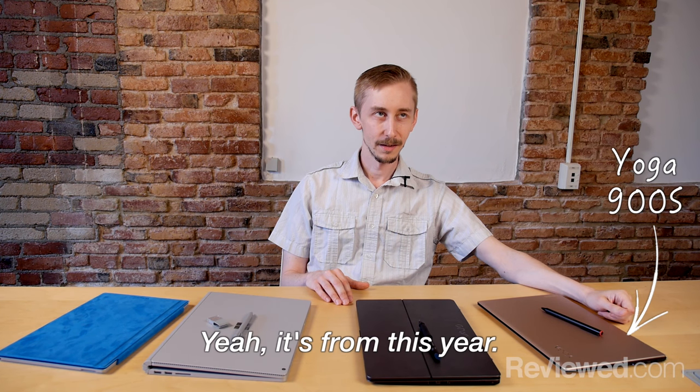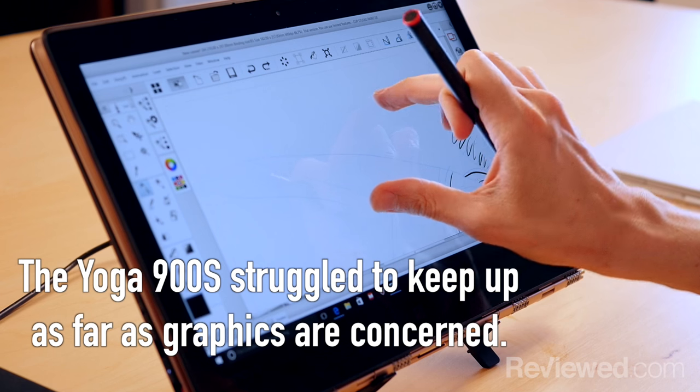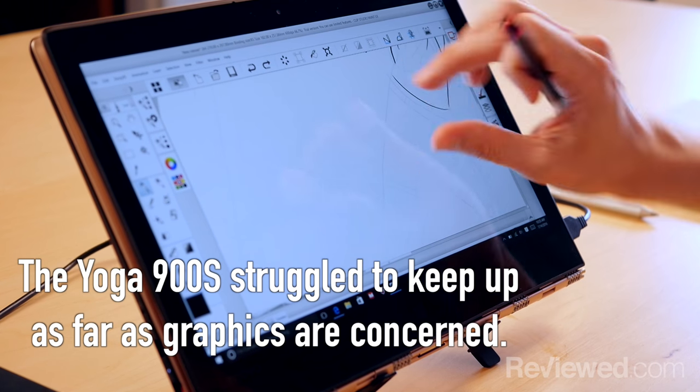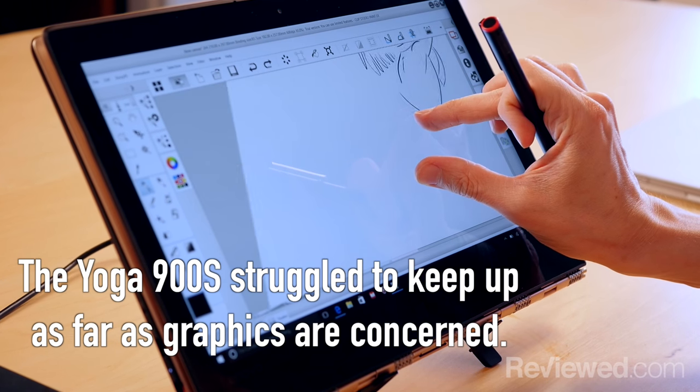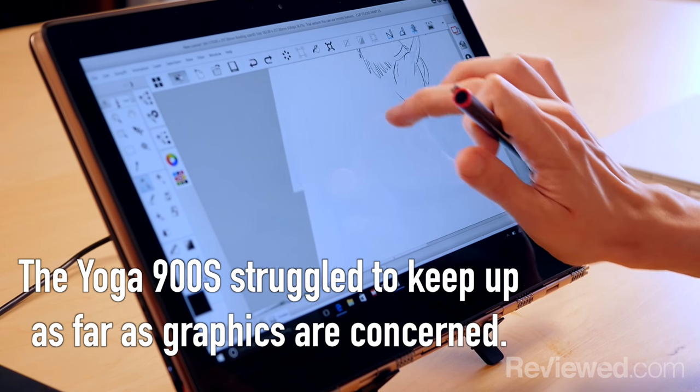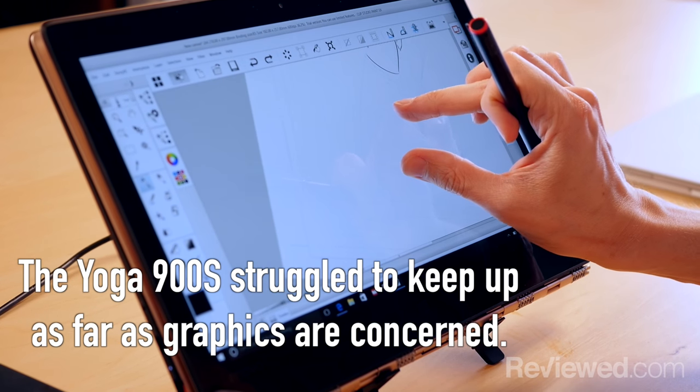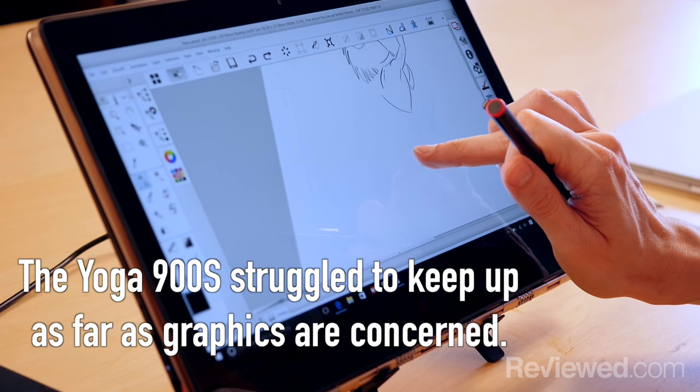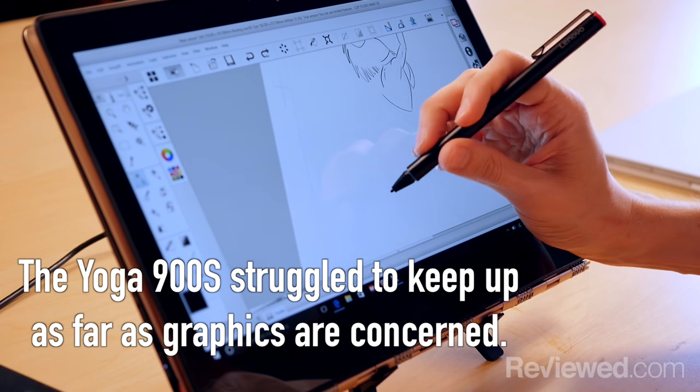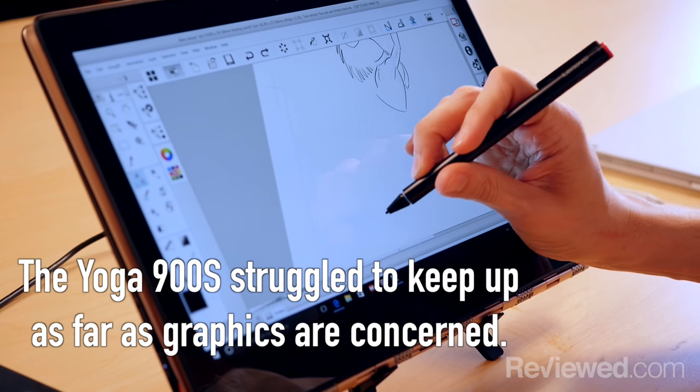How recent is this one, the Yoga? Fairly recent. That's from this year. Okay. I was surprised that it seemed so kind of clunky as far as graphics. I was expecting something a little beefier.